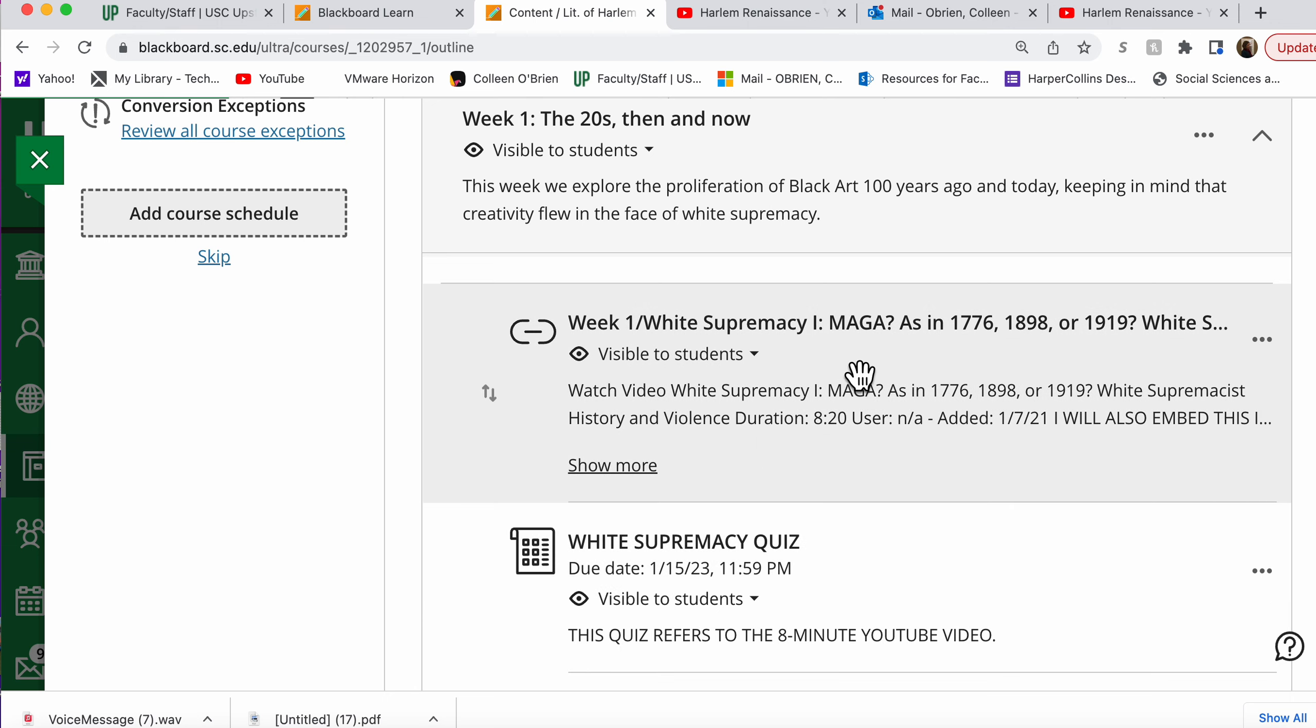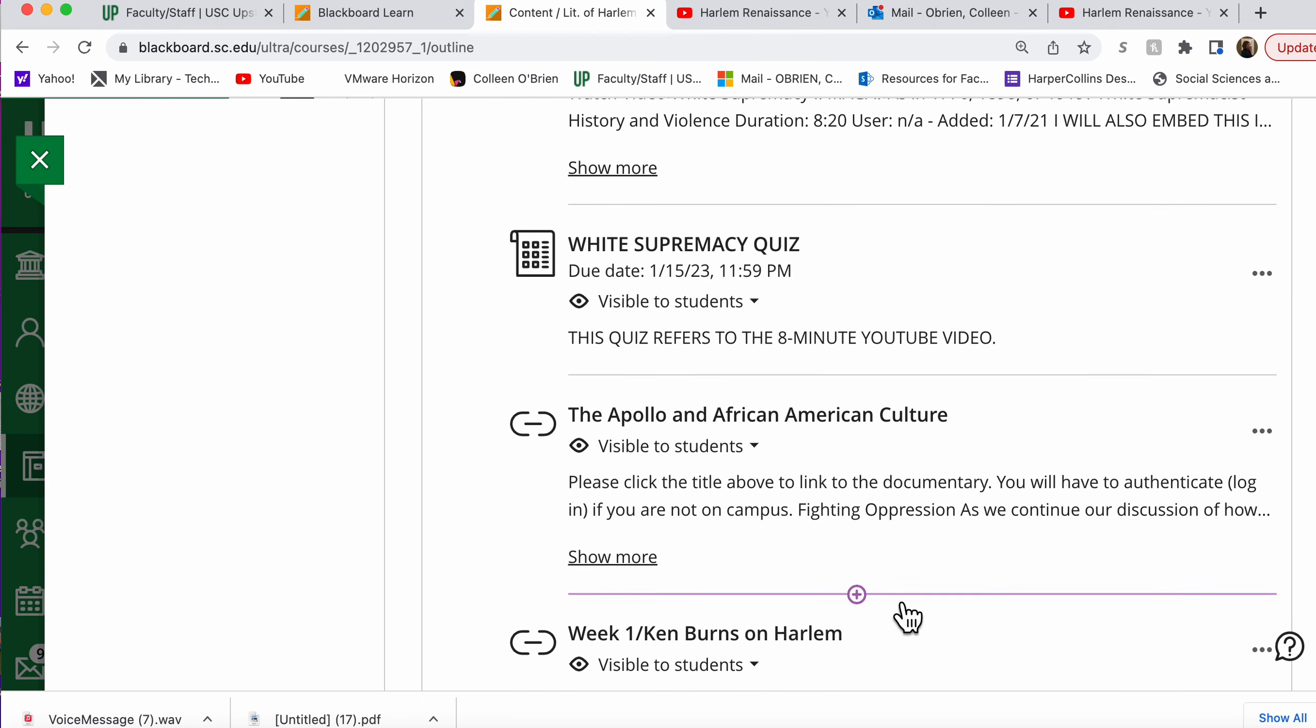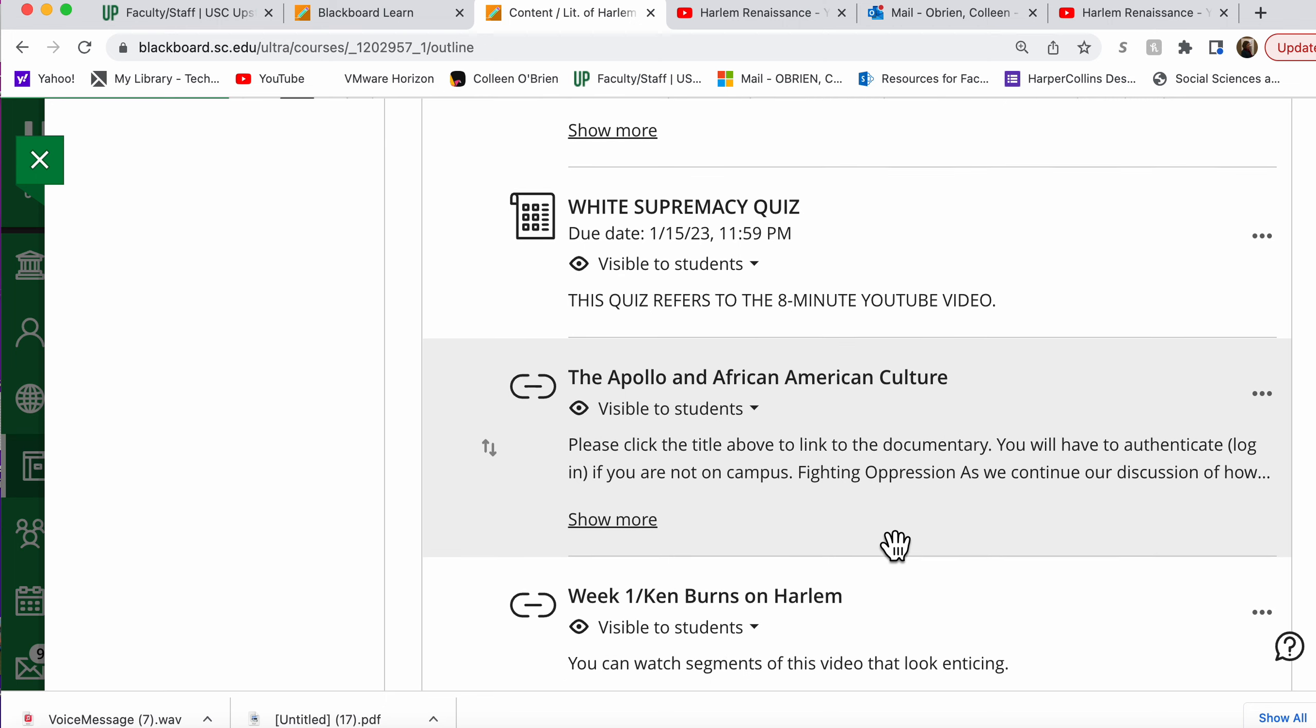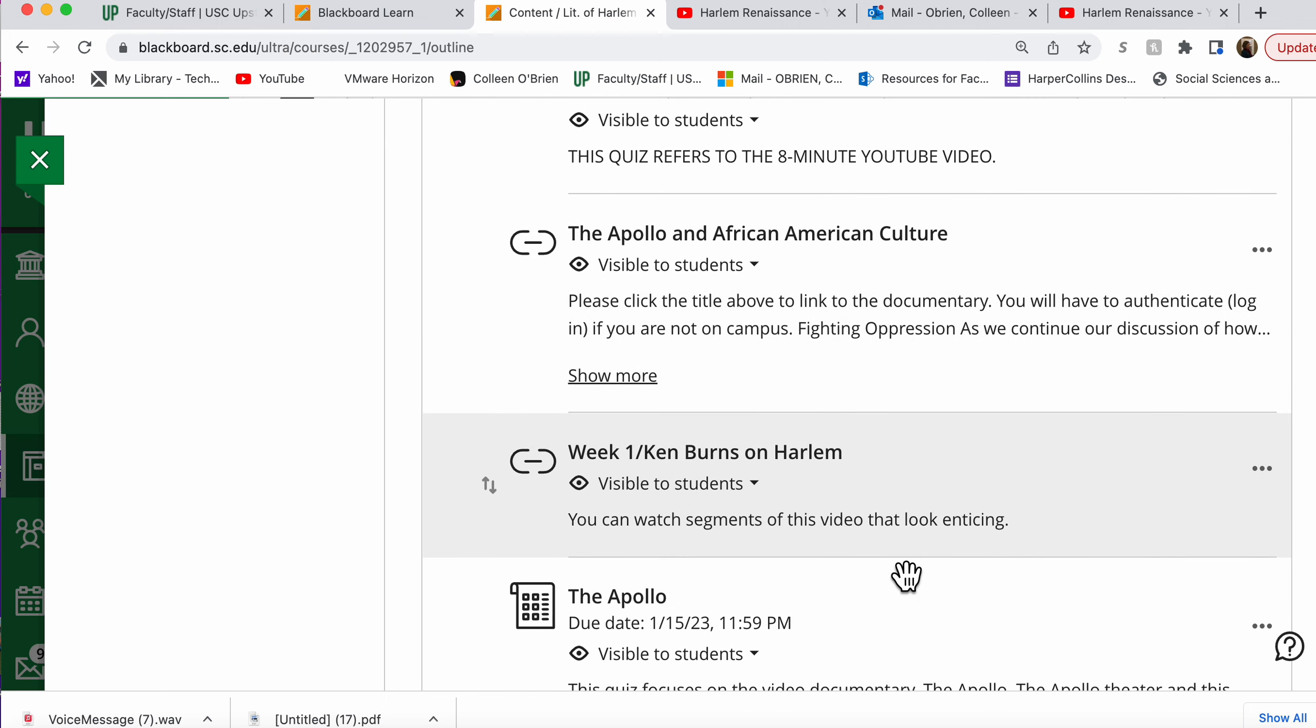This is an eight-minute YouTube video with a short quiz. This is a long video, I think it's two hours, about the Apollo Theater. However, it offers some interesting background and information about Harlem. Ken Burns on Harlem in this section is pretty short, but the Ken Burns Jazz documentary has a lot of great visuals and material about the Harlem Renaissance period.